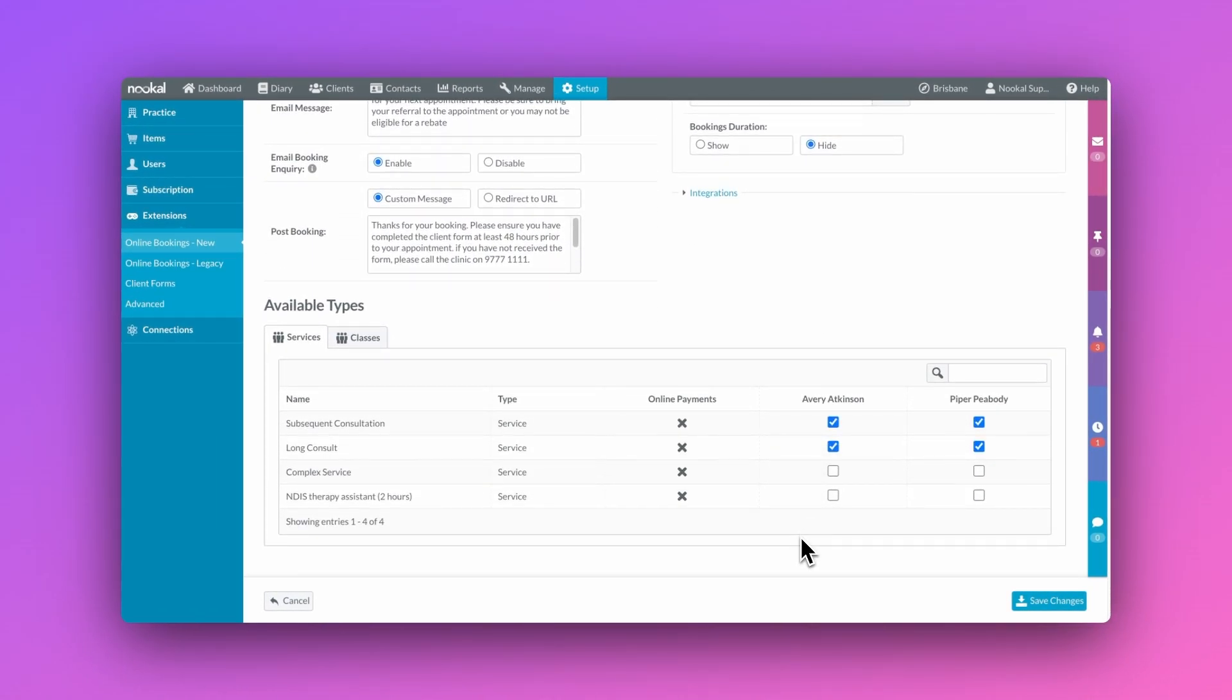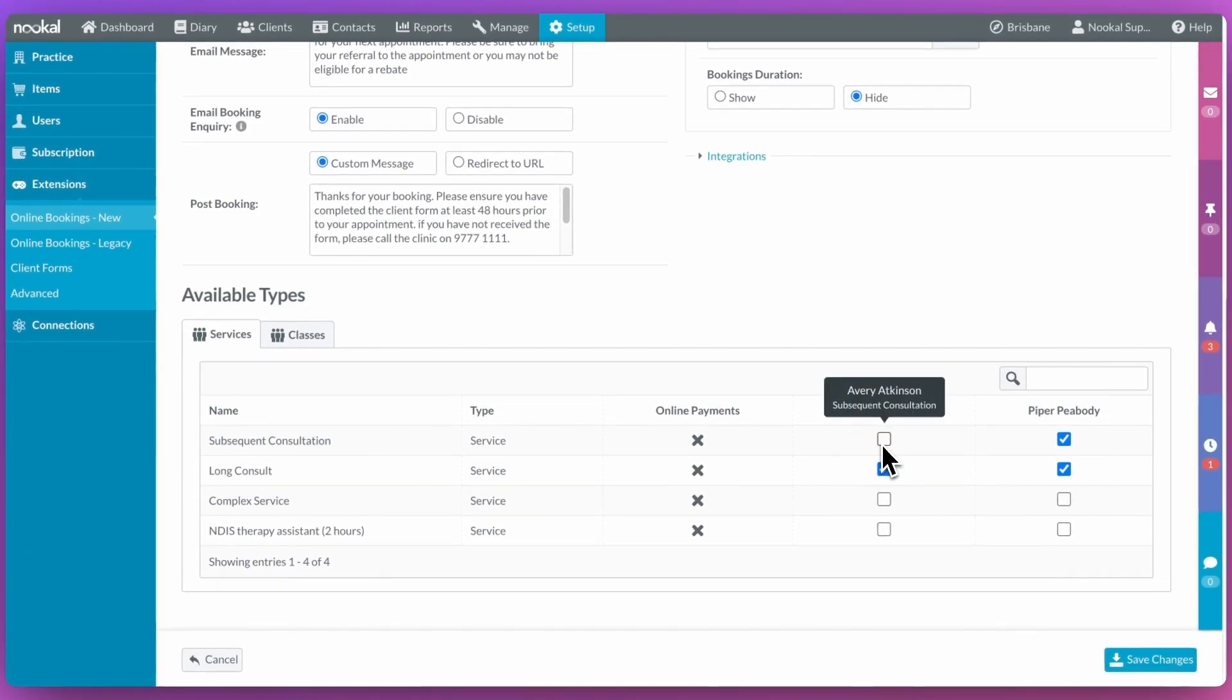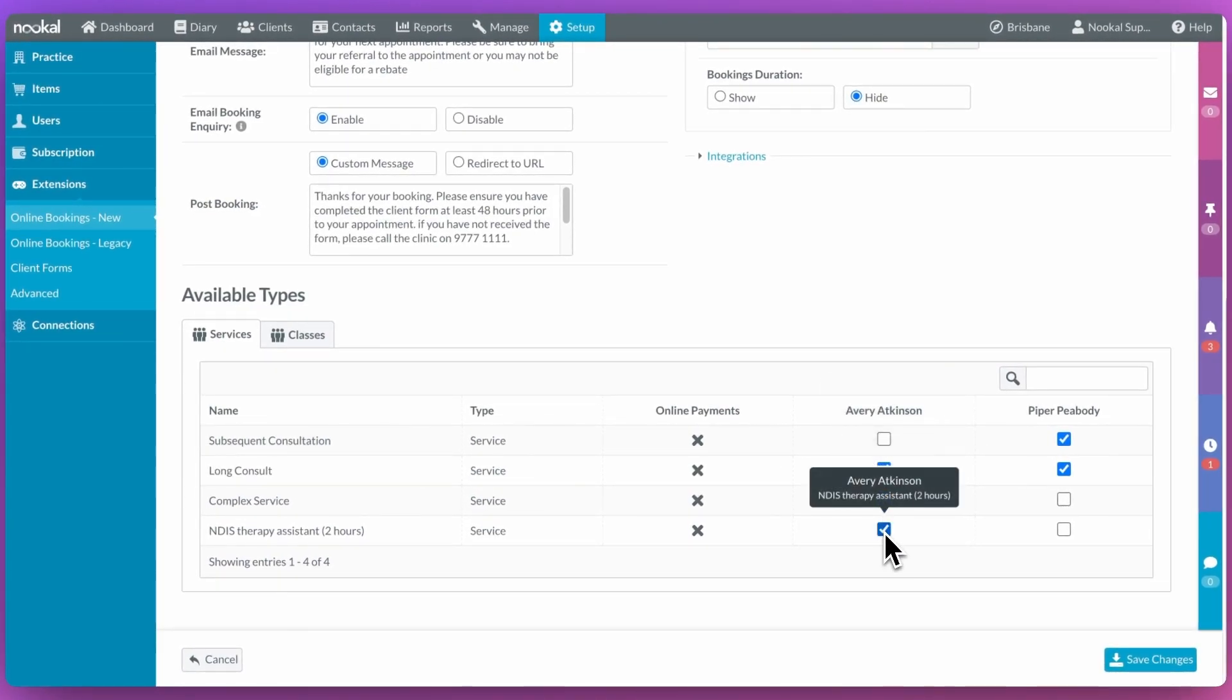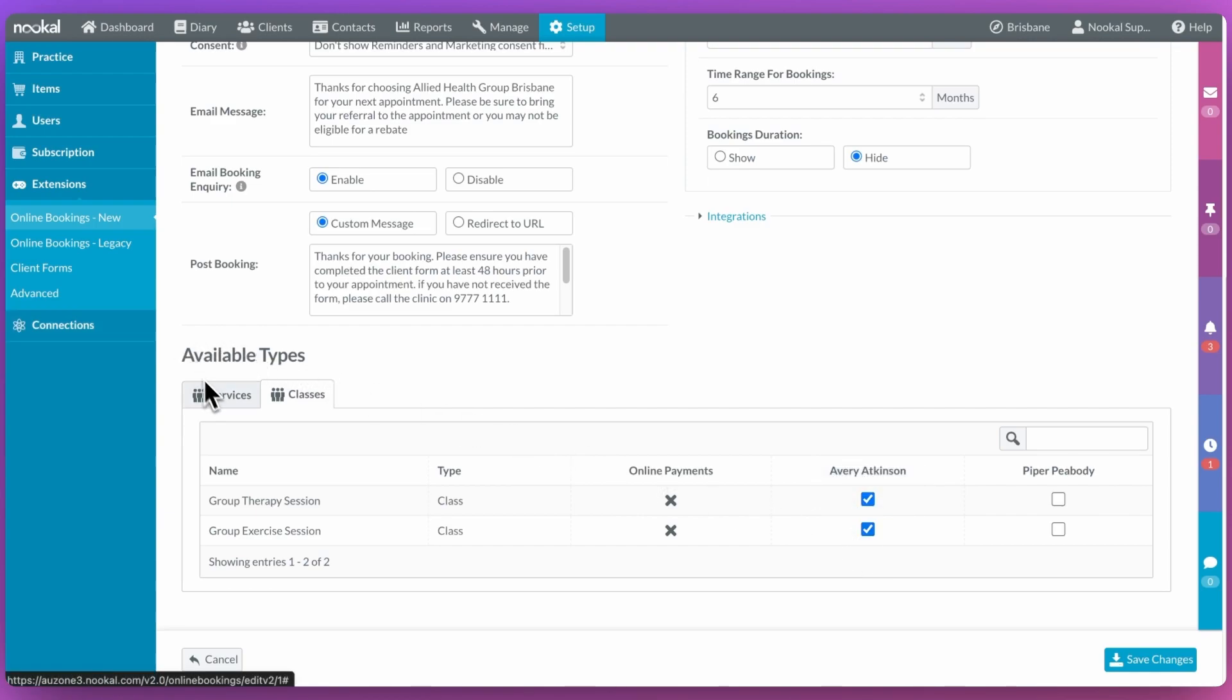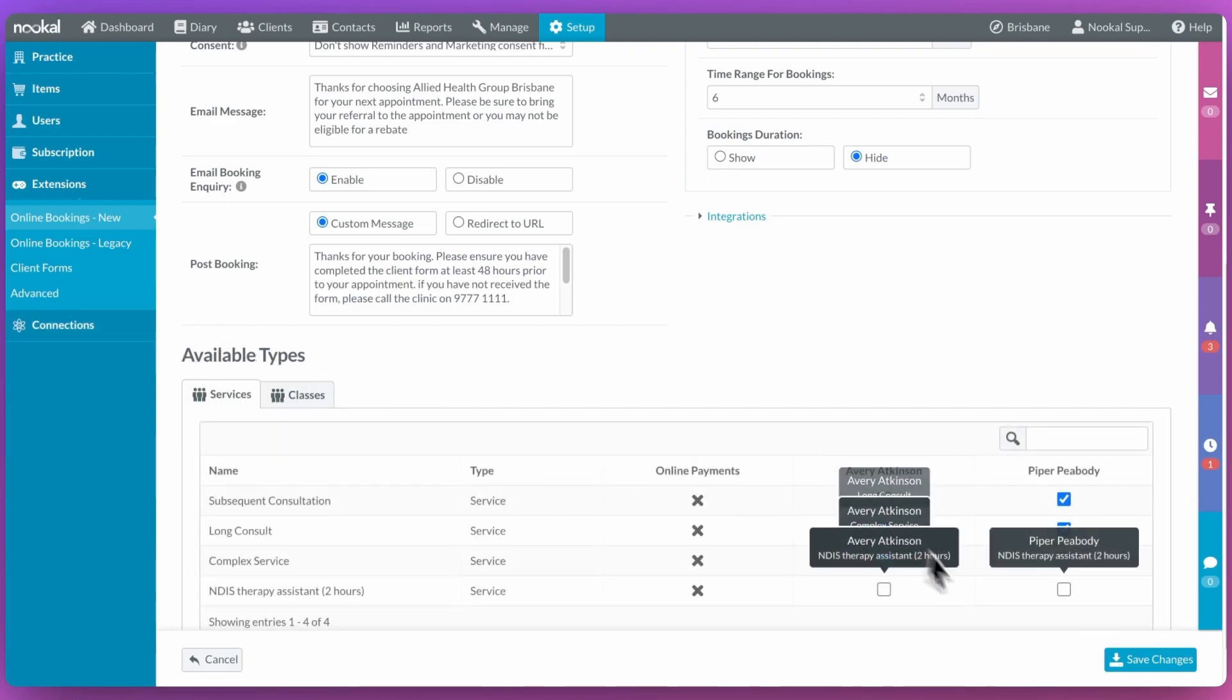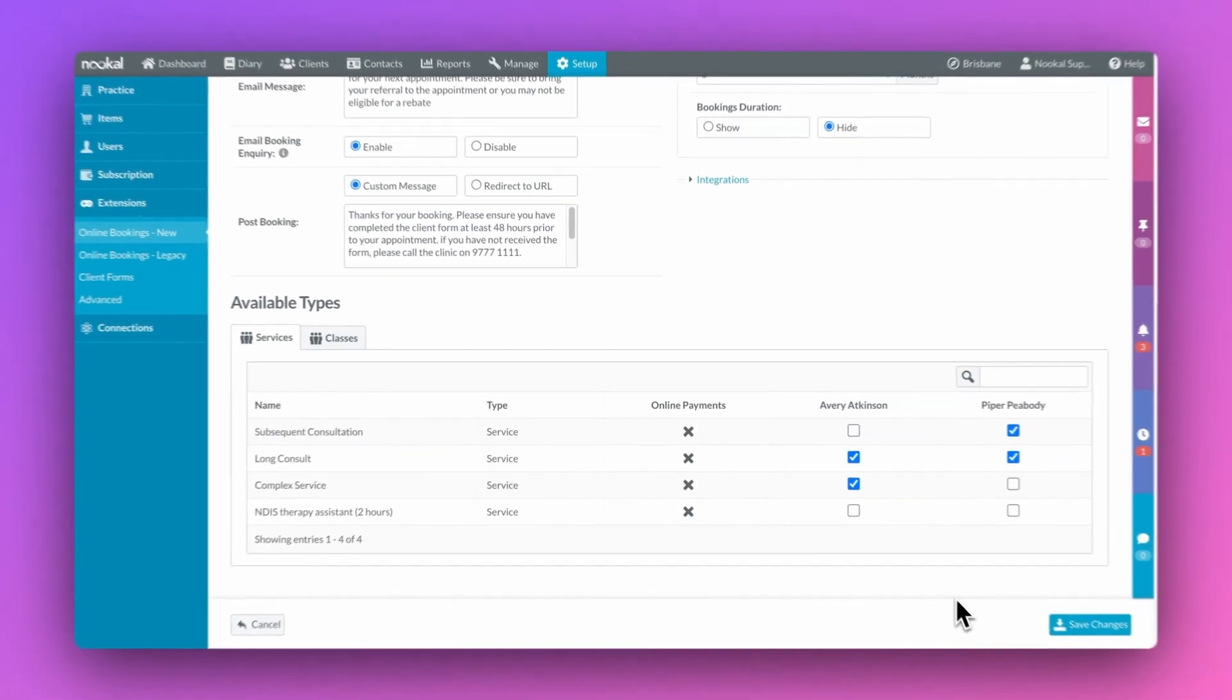If we scroll down to the bottom of the page, you'll also be able to select the specific services, classes and or providers that you want to be offered at this location. Our online booking settings allow you to customize each location independently to suit your clinic's needs.